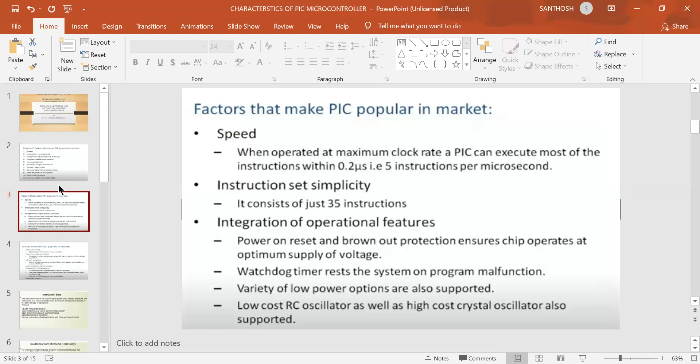To summarize: the first characteristic is speed — 5 instructions per microsecond, with most instructions executing in 0.2 microseconds and a maximum clock rate for the PIC. For the instruction set, there are 35 instructions covering mathematical, logical, and data transfer operations, with mnemonics. Integration of operational features includes power-on reset and brownout protection to optimize supply voltage and prevent malfunction.